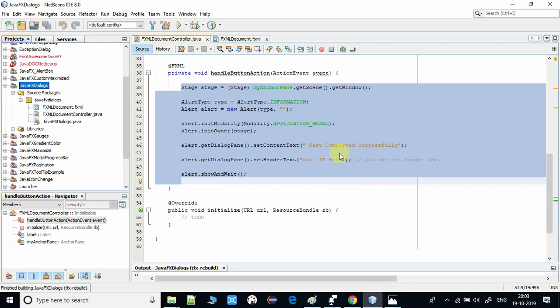Guys, this is very simple and straightforward. You can use these lines of code and you can create an information dialogue in your project as well.